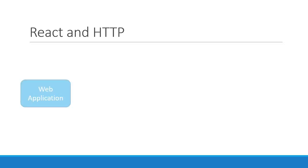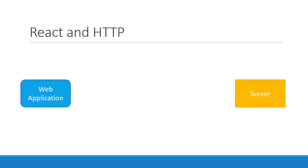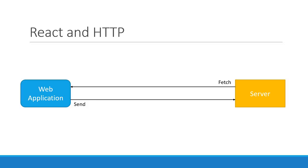When building web applications, you often have to reach out to the server to fetch or send data based on user interaction. This web application, in our context, is a React application. But if you recall from the very first video, I mentioned that React is a library for building user interfaces. It is in no way concerned about HTTP.